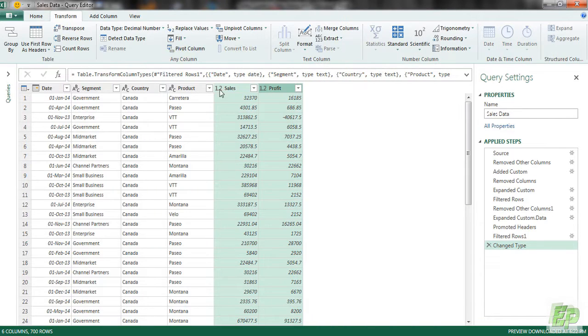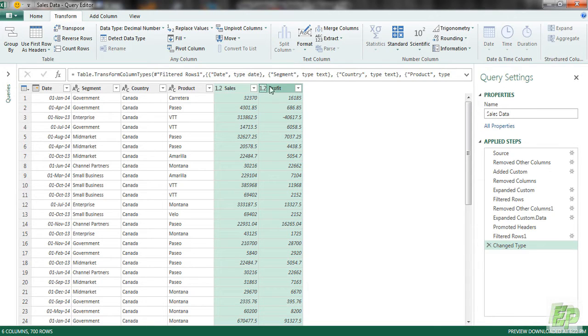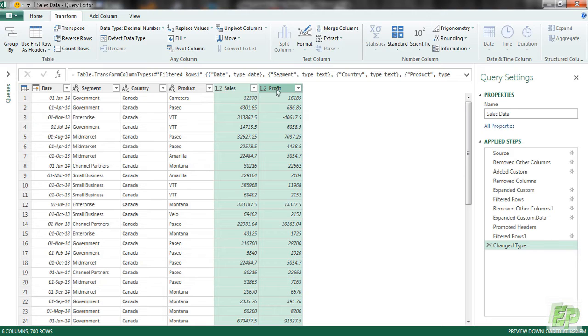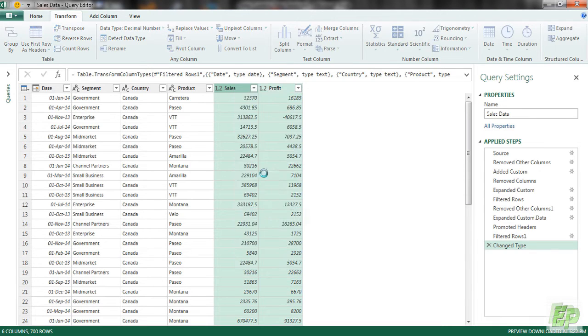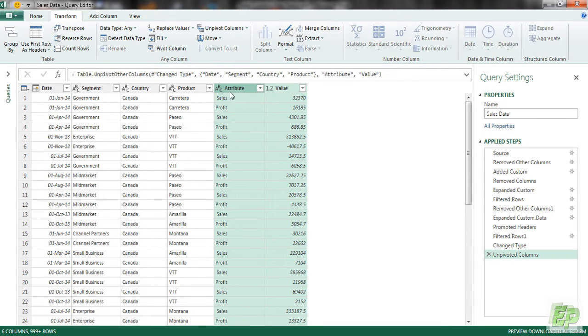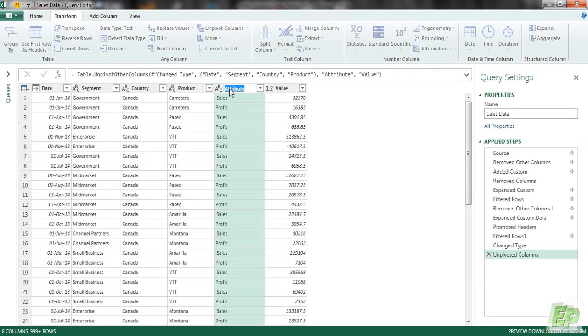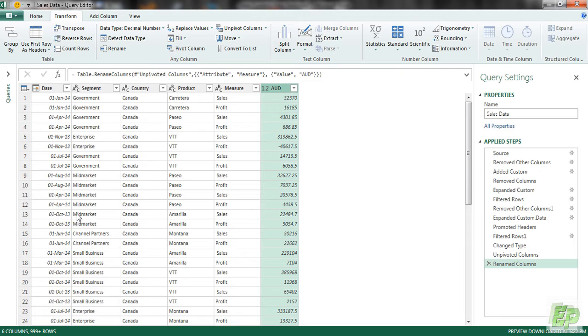Now let's unpivot these two columns. Because we need this column as an unpivoted format. So we are going to be selecting this column. As you can see, I have already selected them. Right click and unpivot columns. Now they are unpivoted. We are going to be naming this as measure. Now our set is ready.